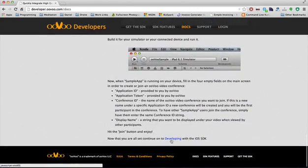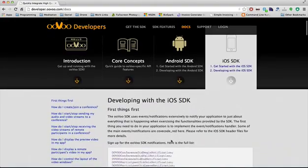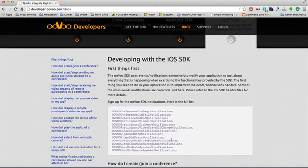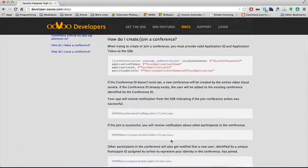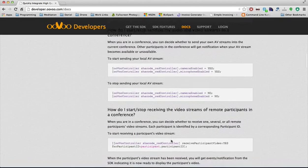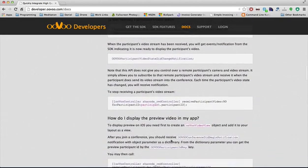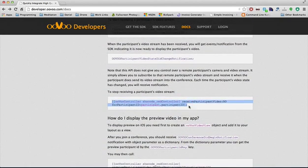we have the developing with the SDK section, which will provide you with in-depth information on how to utilize the SDK, the specific functions and how to implement them, and here's some Objective-C that you can copy and paste.